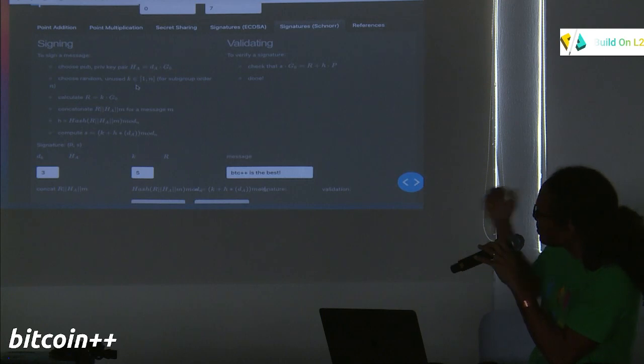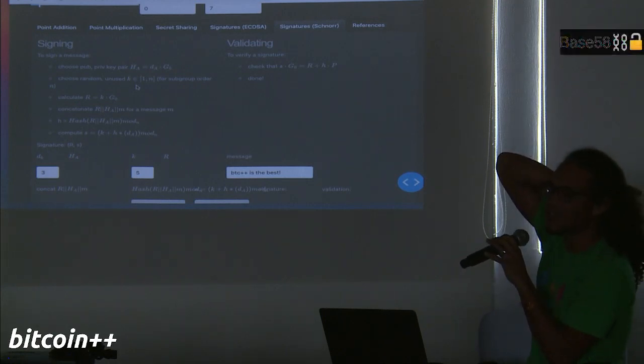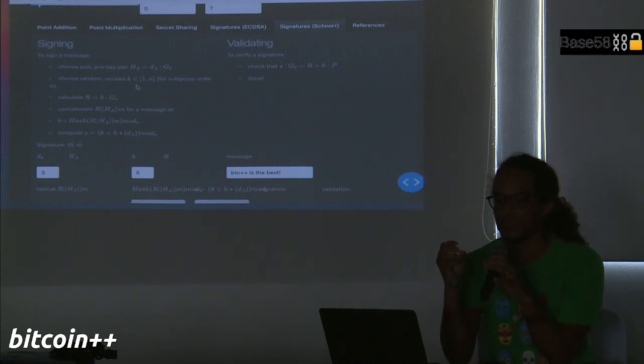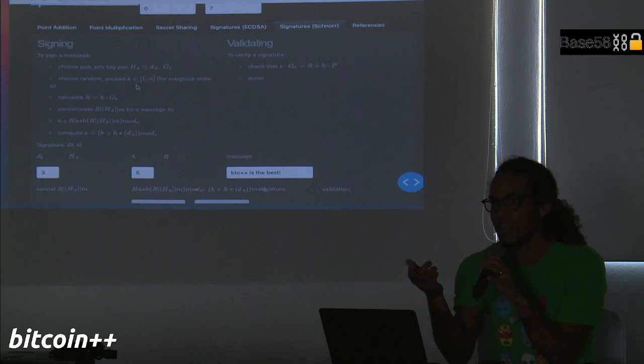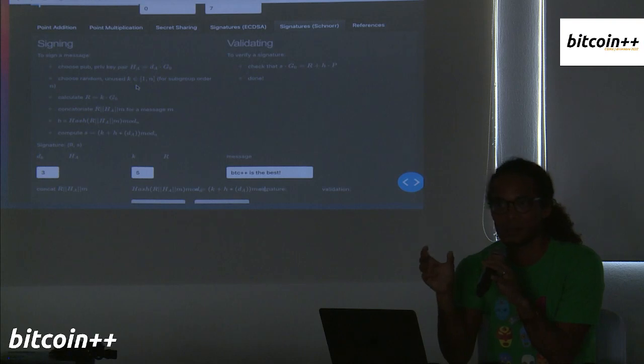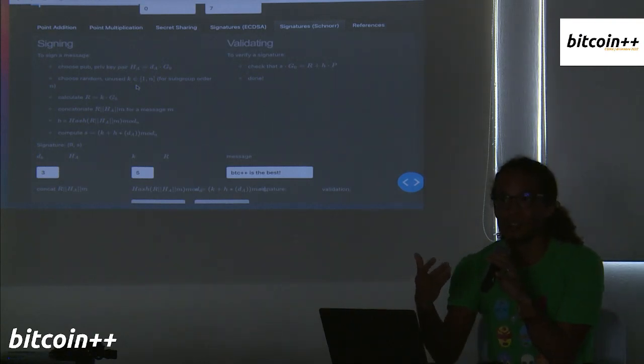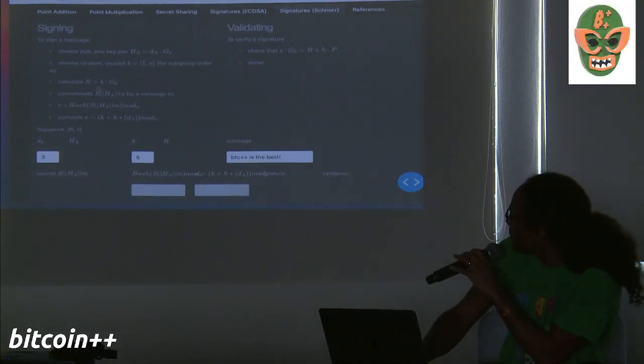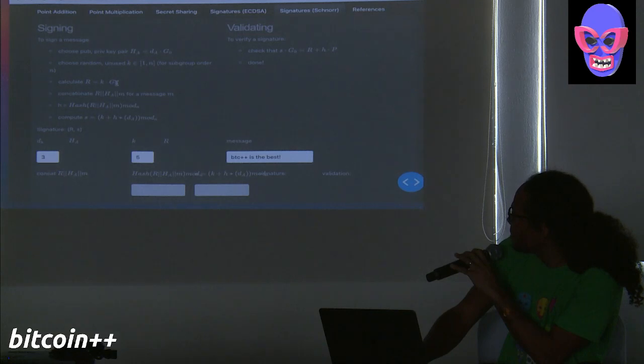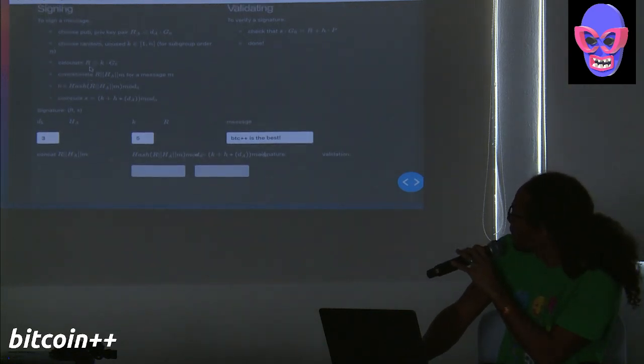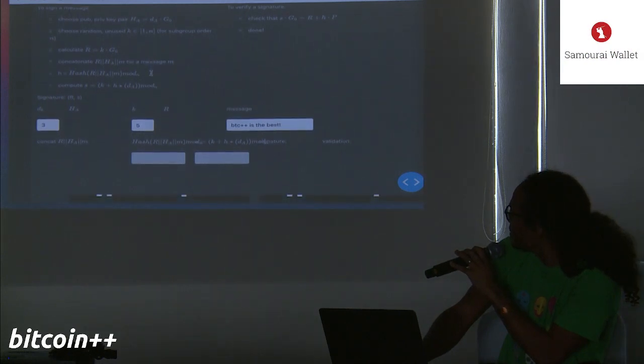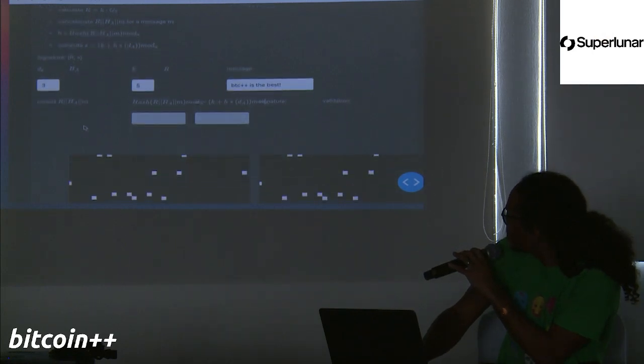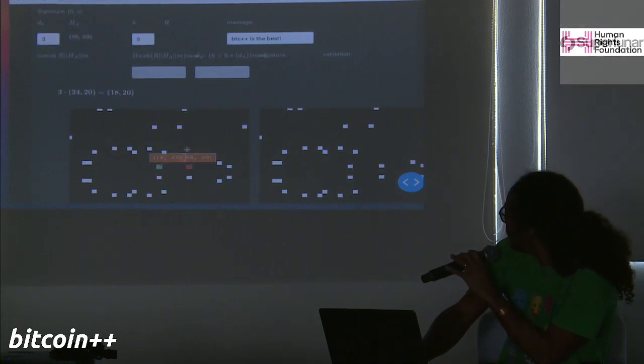So the goal here is Alice has a message that she wants to give to Bob, but Bob's not sure it came from Alice. So she has to use her private key to encode the message in a way that Bob can validate that it really came from her. Basically, this is the set of steps. We've already gone through a lot of these. So for example, you choose a private public key pair. That's just an integer and a generator point. In this case, they could use Bitcoin's generator point and its properties to do this. You choose a random number. So Alice chooses a random number that's in the subgroup order that she's going to encode this.